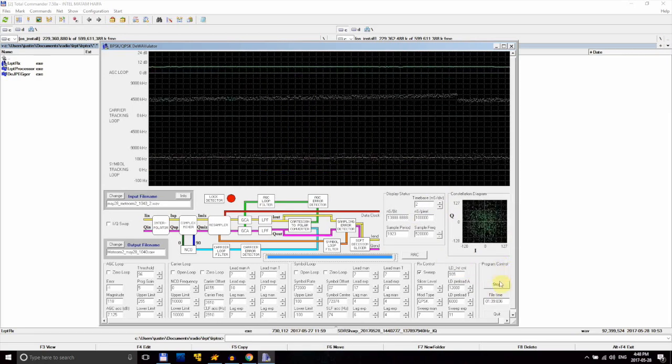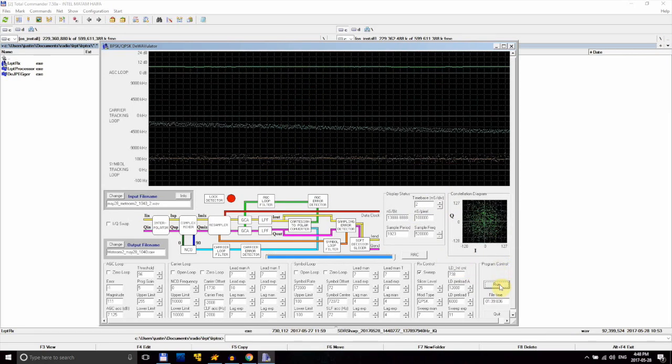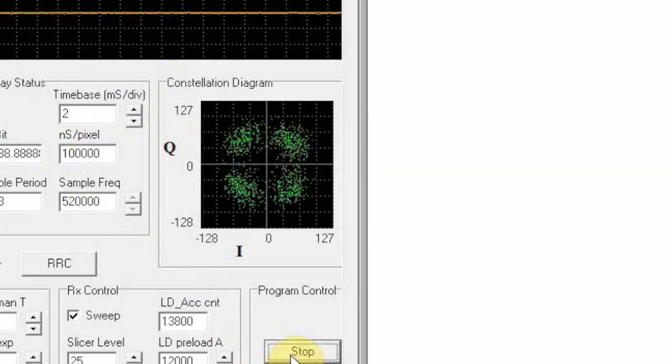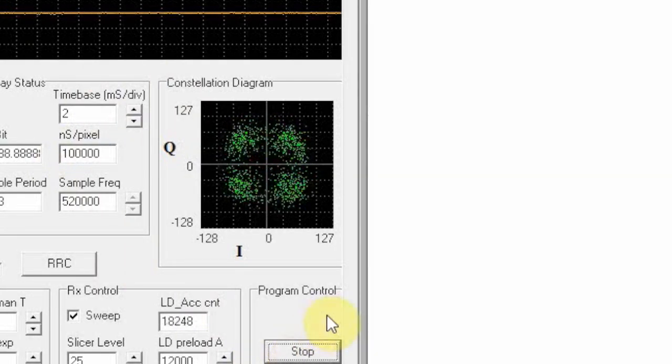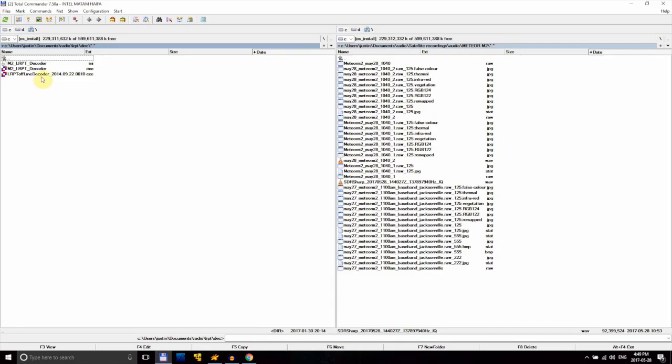The program won't stop on its own, so keep an eye on it and hit stop when it's done. If everything is working properly, the constellation diagram should show four clean dots.